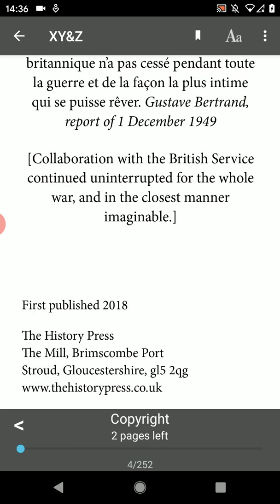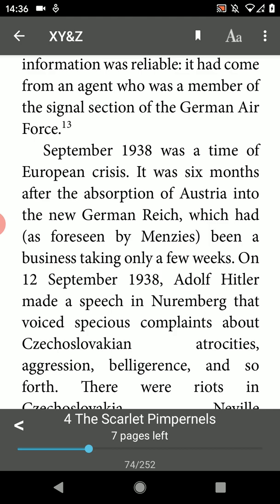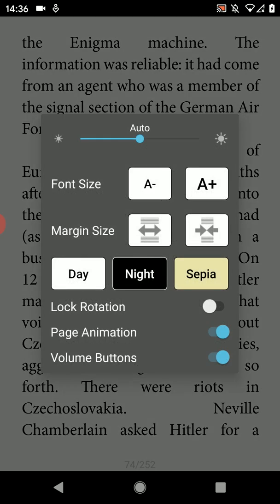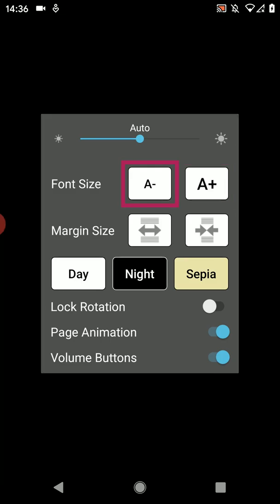To bring up an options menu while reading tap anywhere on the page. There is a bar along the bottom — the arrows allow you to go forwards and backwards through pages you've already read. You can drag the blue dot along the line to skip quickly to other parts of the book. One option you might like to change in the menu is the text size. Tap the capital and lowercase A icon. Press the A plus button to make the font more readable, or press A minus to make it smaller.